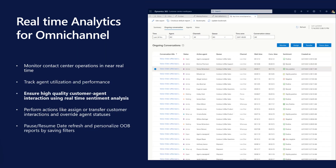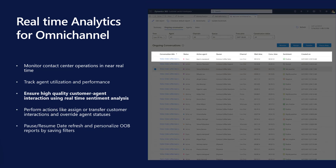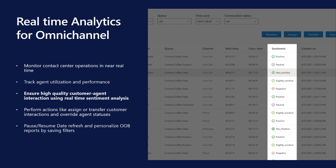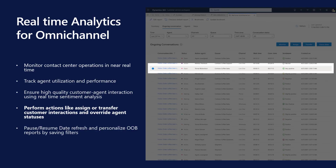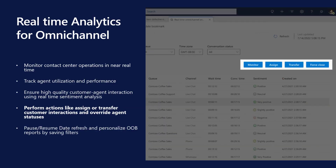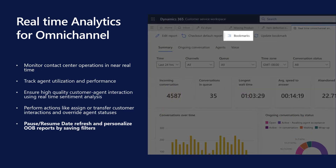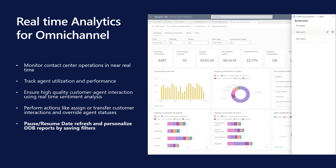Ensure high-quality service by proactively monitoring customer-agent interactions using real-time sentiment signals and provide immediate guidance to agents. Perform actions like overriding agent statuses or assigning customer interactions to agents. Pause and resume data refresh to analyze the data, and personalize out-of-box reports by saving filters.